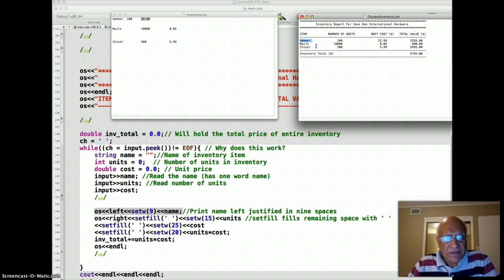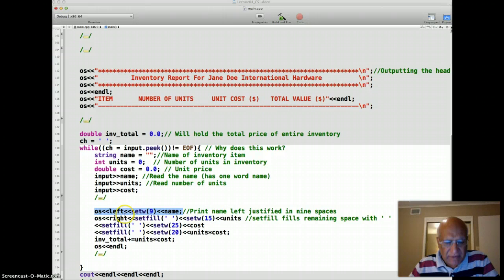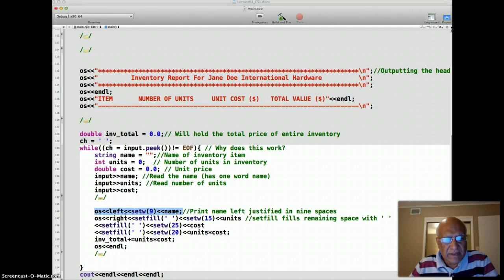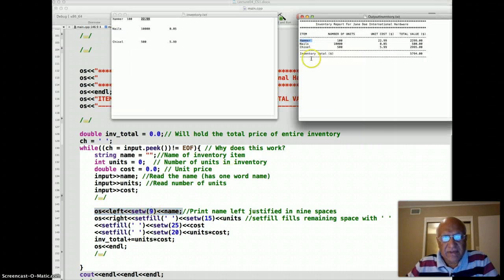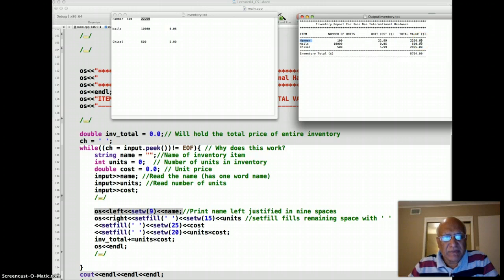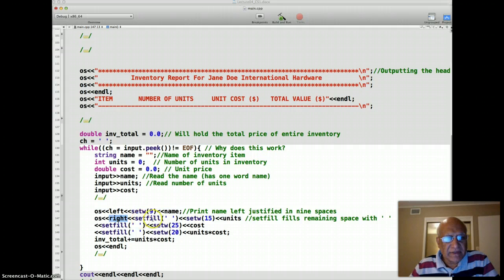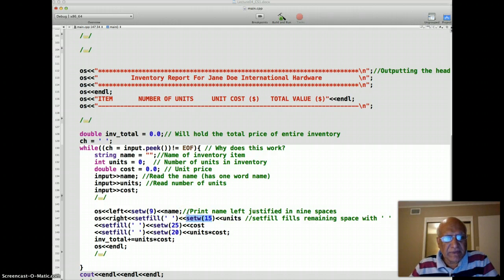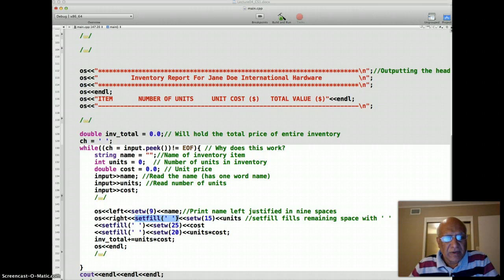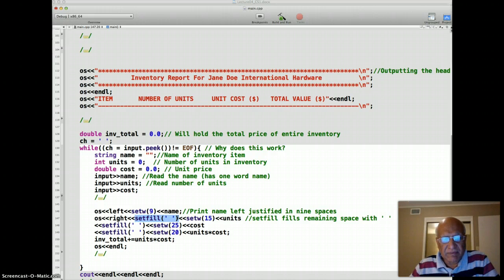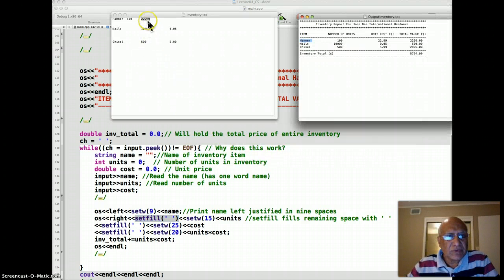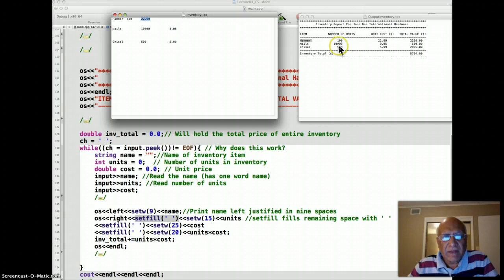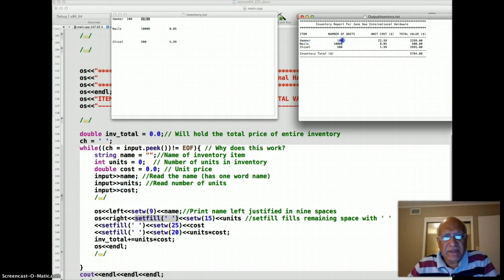Then I want right alignment after that. Name is printed left aligned, rest of the data like number of units, unit cost, and total value are printed right aligned. So I use the manipulator right in that case. And number of units, I want to print right aligned in 15 columns or 15 field width specification, with the rest of the space to be filled by blanks. So first time I have number of units equal to 100, so 100 is printed here and count up to 15 characters. Rest is filled with the blanks.